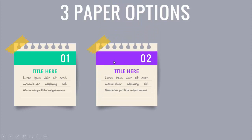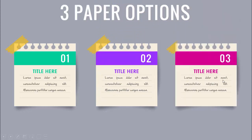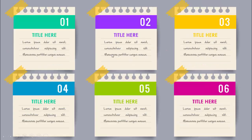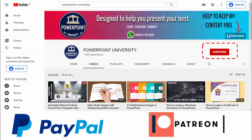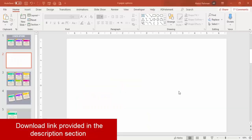On the next click it will show option two with a different color ribbon, then option three. I've also created two more slides where you can add six options, and the next slide is tilted a little bit. Please subscribe to my channel PowerPoint University — you can support my channel through PayPal and Patreon, links are in the video description. Now let's start the tutorial.